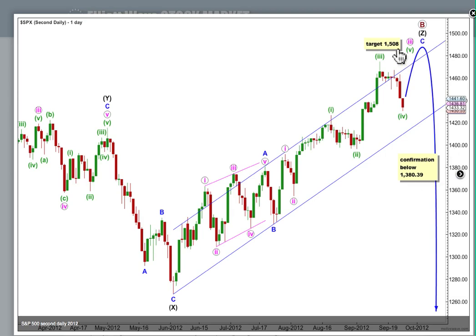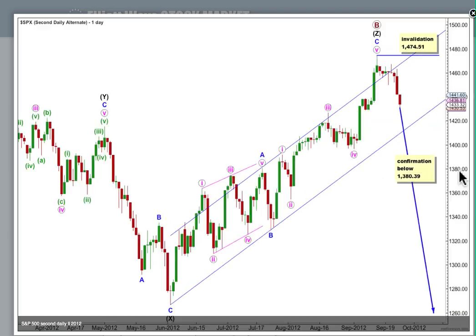Alternatively, if we look at this piece of movement differently — and we've seen this wave count before — it is still possible that we may have had a trend change up here, but we have absolutely no confirmation of it at all. We won't get it until we have at least a channel breach of this channel on the daily chart, and when we see movement below 1380.39, that second daily chart that I showed you earlier will be invalid. That will provide some pretty strong confirmation of a sizable trend change.